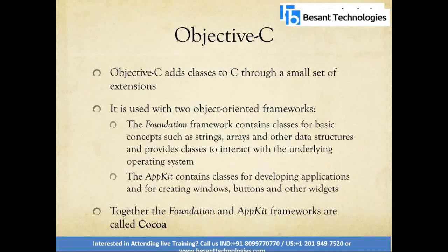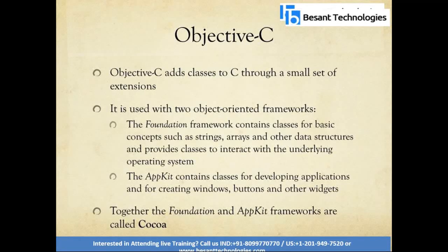Objective-C is used with two object-oriented frameworks: the Foundation framework and the AppKit framework. The Foundation framework provides a base level of code and data structures, containing classes for basic concepts such as strings, arrays, and dictionary-like data structures.